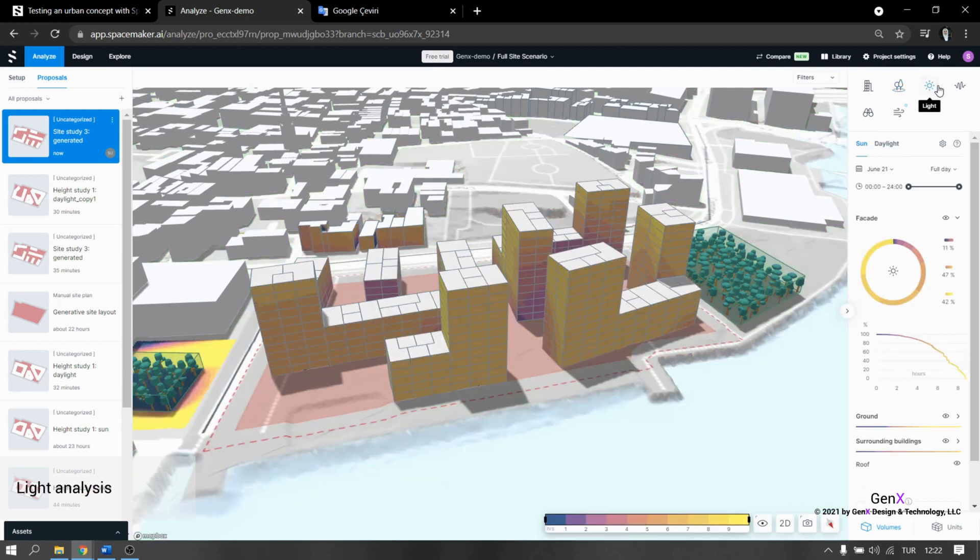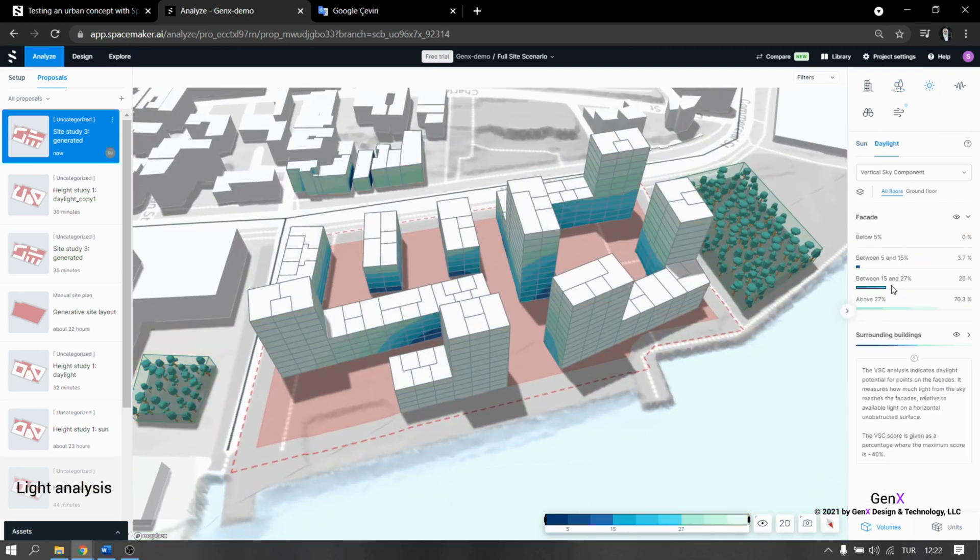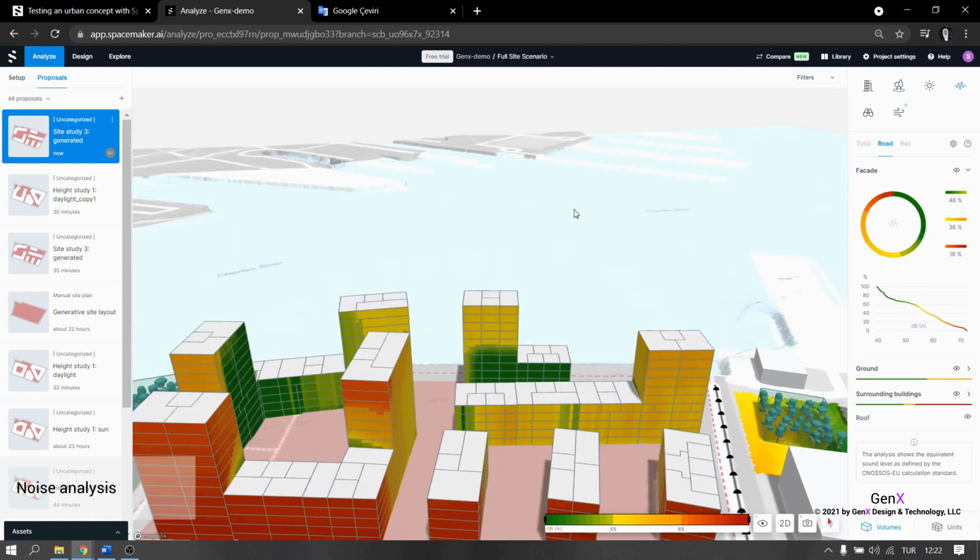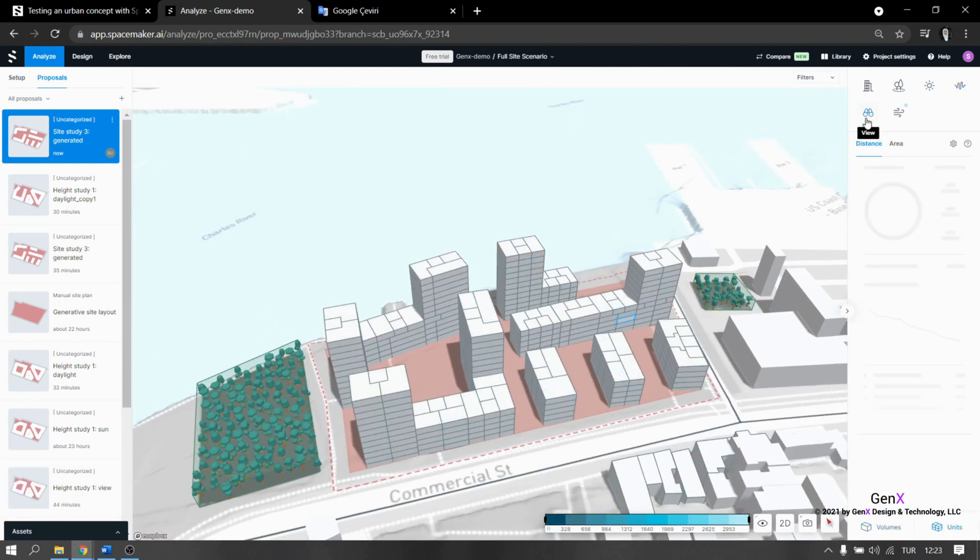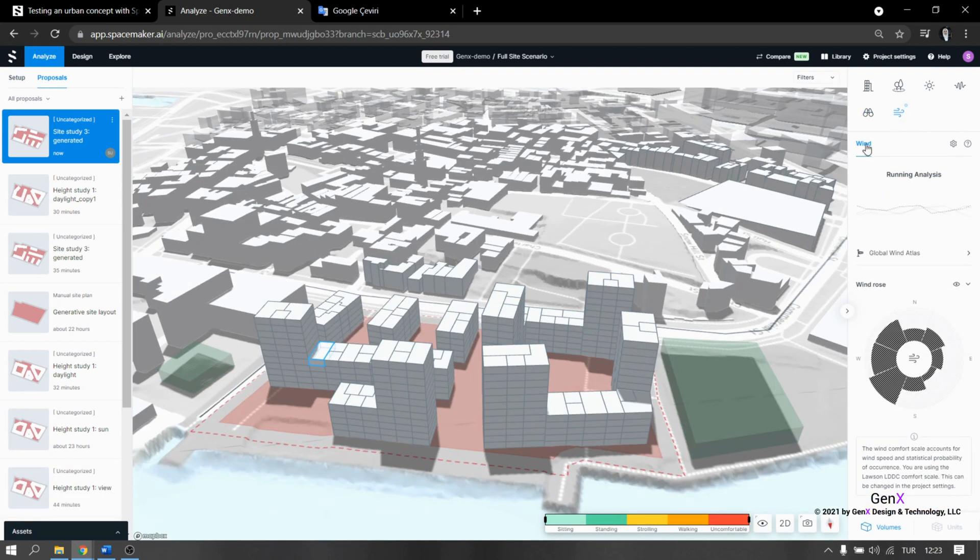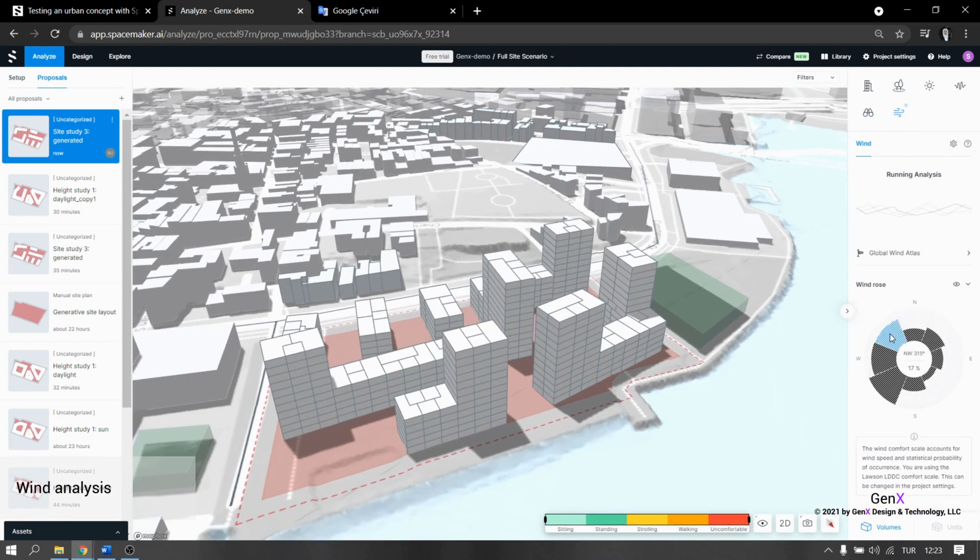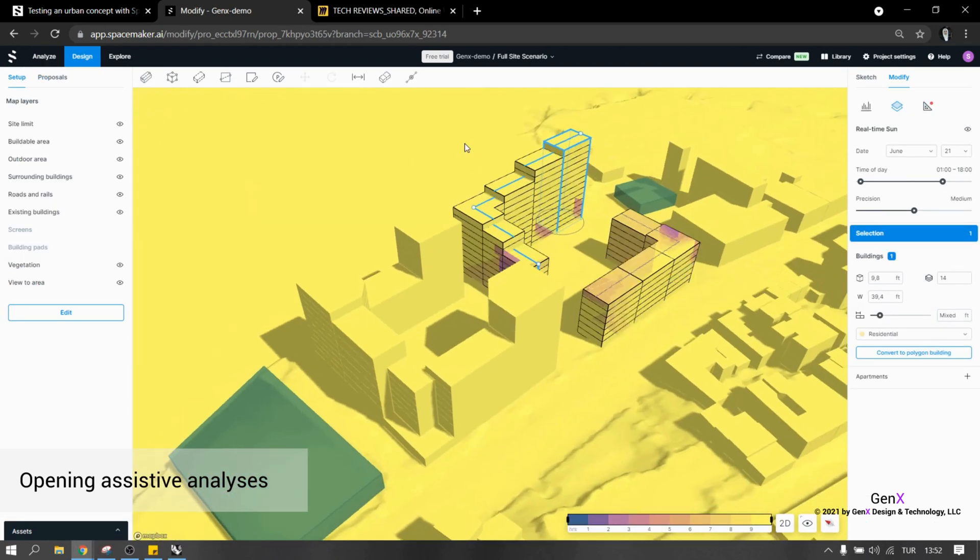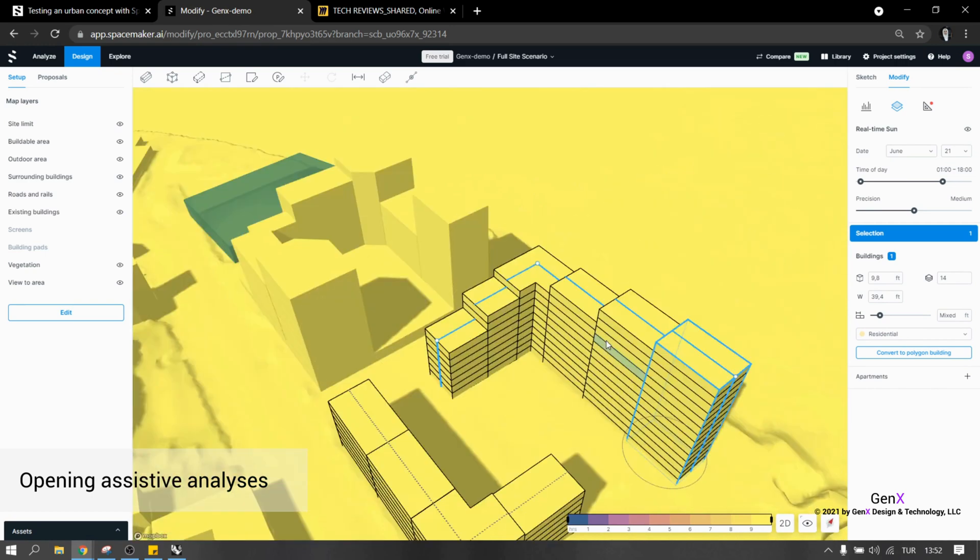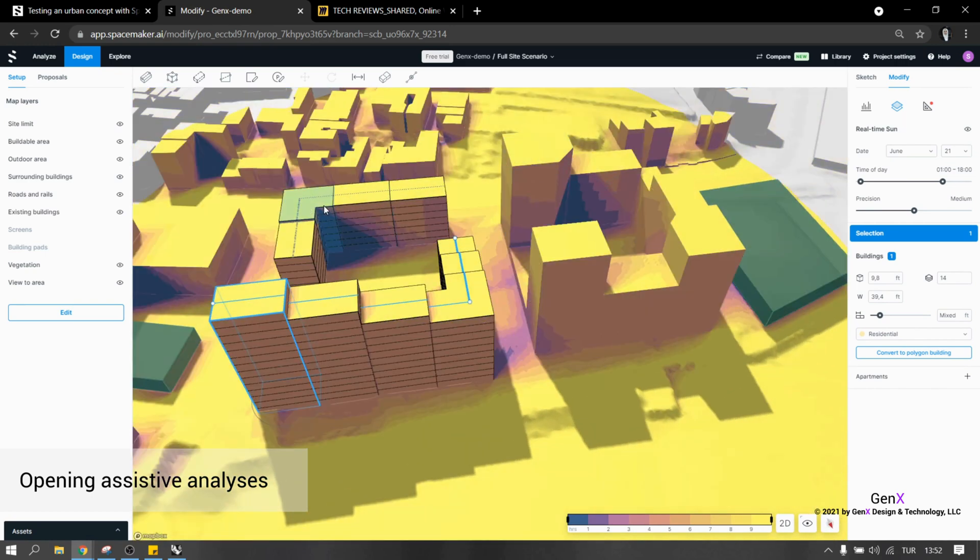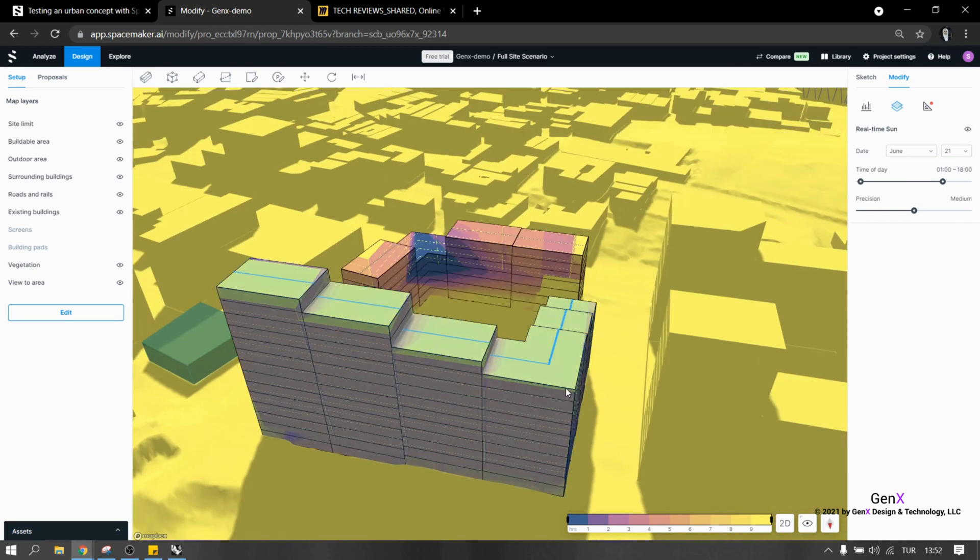After you are done with the design, you can go to the analysis part. Here, we can view the analysis for outdoor area, light, noise, view and wind. If there's anything you think that is problematic after viewing the analysis, you can go to the building editing and edit the design and view the analysis once more. This is a back and forth process and it's easy to use since the analysis updates itself really fast.